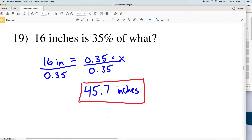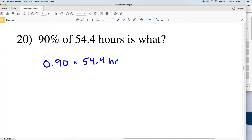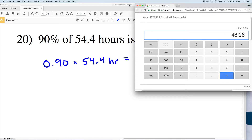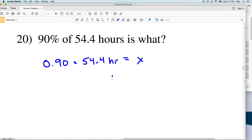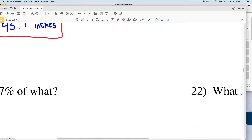For number 20: 90% of 54.4 hours is what? So 0.90 of 54.4 hours — multiply 0.9 by 54.4 and that equals 48.96, which rounds to 49 hours. So 90% of 54.4 is 49 hours.